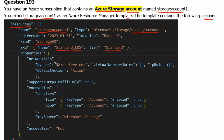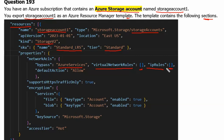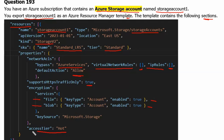In the properties, the network access control list bypasses Azure services, meaning it allows Azure services with no access control restriction. Virtual network rules are empty, meaning there is no restriction on virtual networks, and IP rules are empty as well, so there is no restriction over IP to access the storage account. The default action is allowed. The storage account supports HTTPS traffic only. Encryption for file and blob services is enabled, and the access tier is hot.